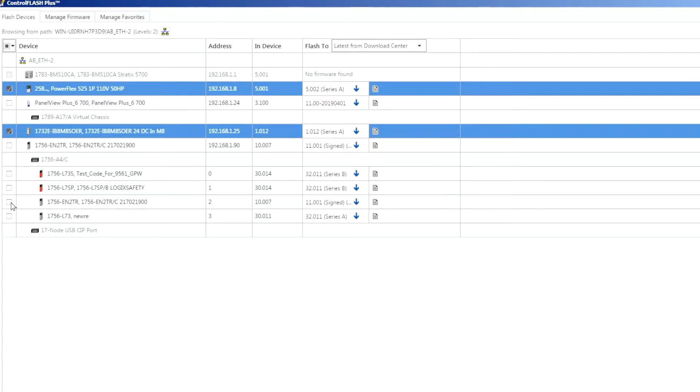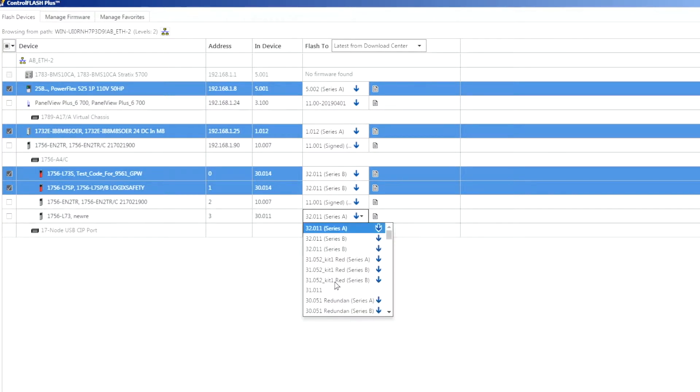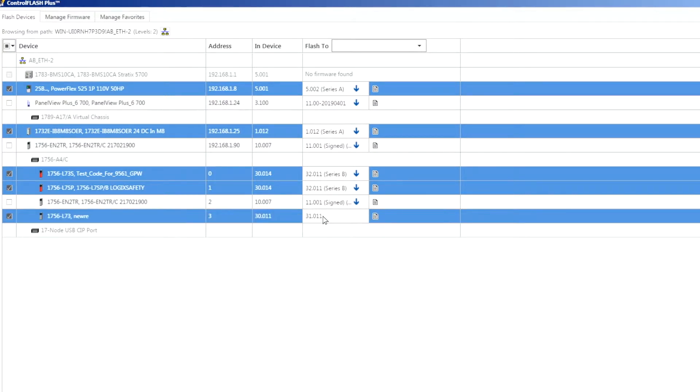Coming down into the ControlLogix chassis it looks like there's updates for both of these modules so I'll go ahead and choose both of those and let's just choose a different revision here. I'll go with version 31 for the L73.